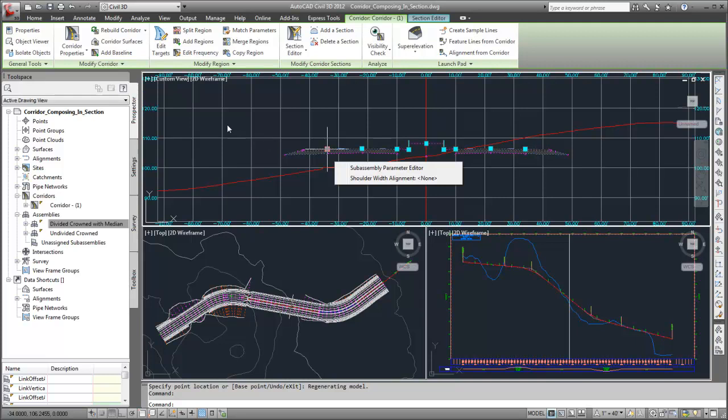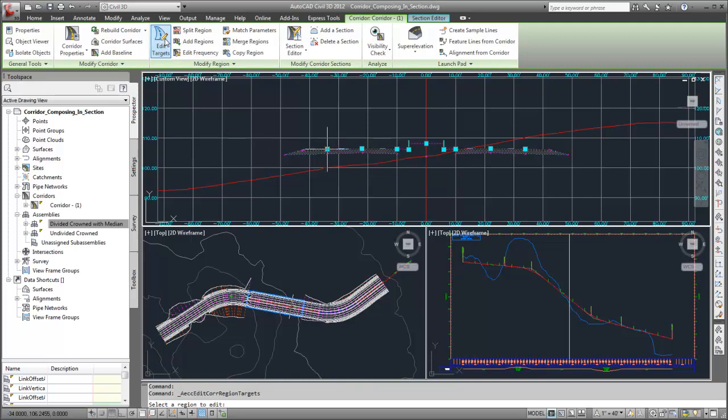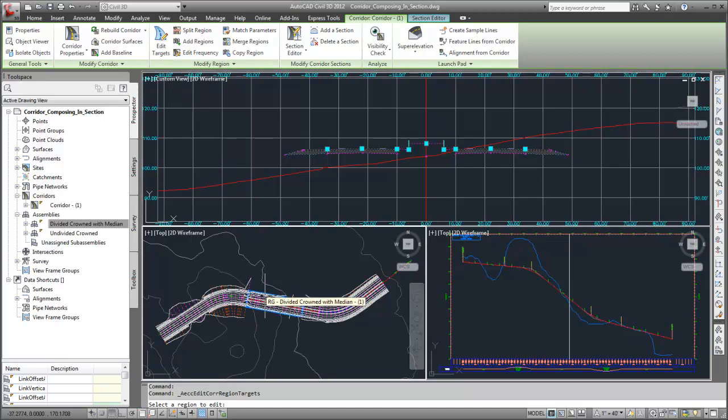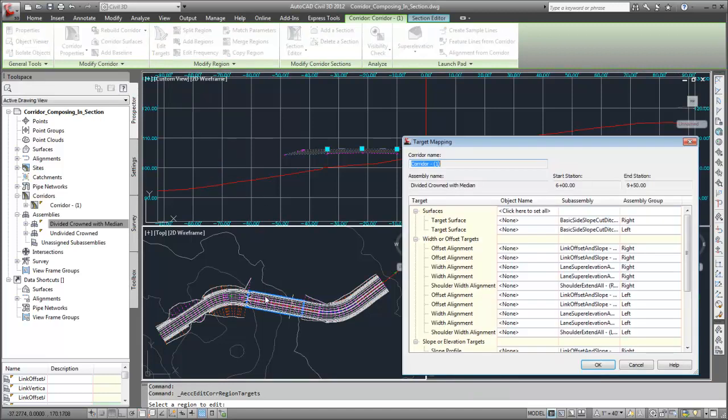For this demonstration, I'll click Edit Targets on the ribbon. I'll pick the region, and then assign the targets.